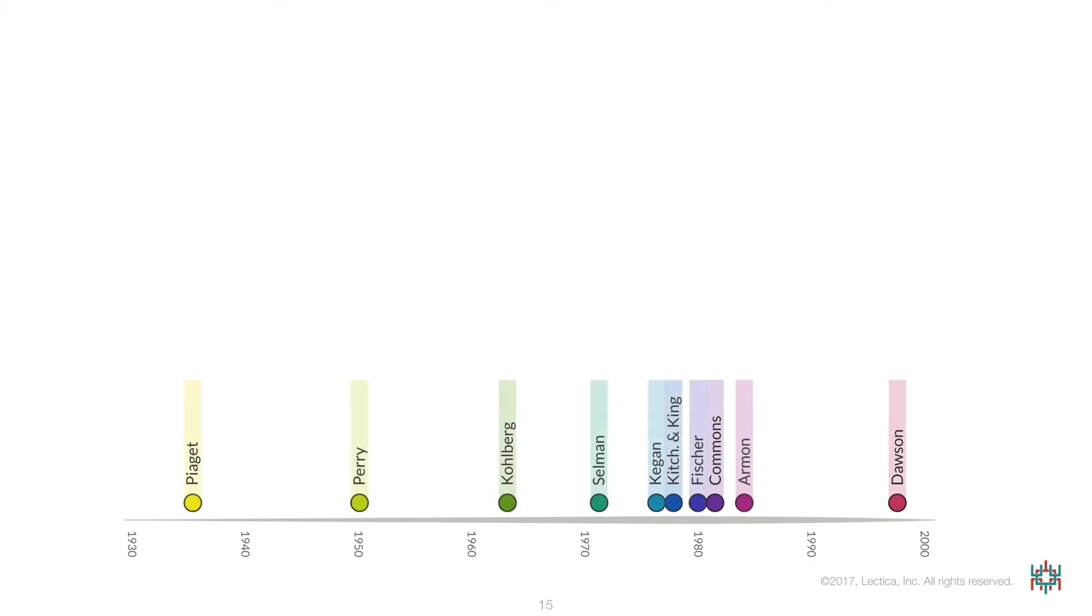Which, as shown earlier, is the dimension that underlies all of the models and metrics represented on this timeline. Aside from being either domain-specific or domain-general, there are several other differences between these models and their metrics.